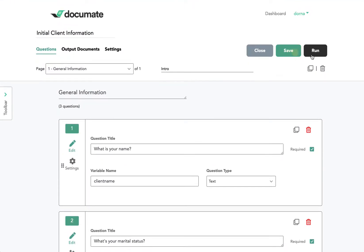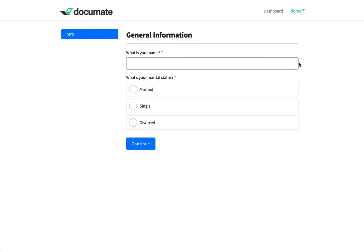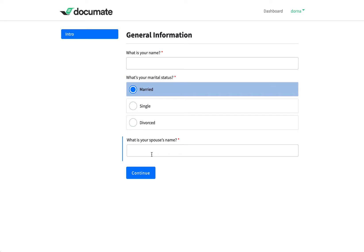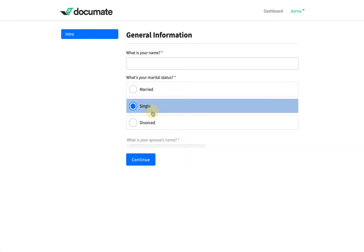And now when I run this workflow, if I say I'm married, this additional question is going to show up. If I say I'm single, it's going to close up.